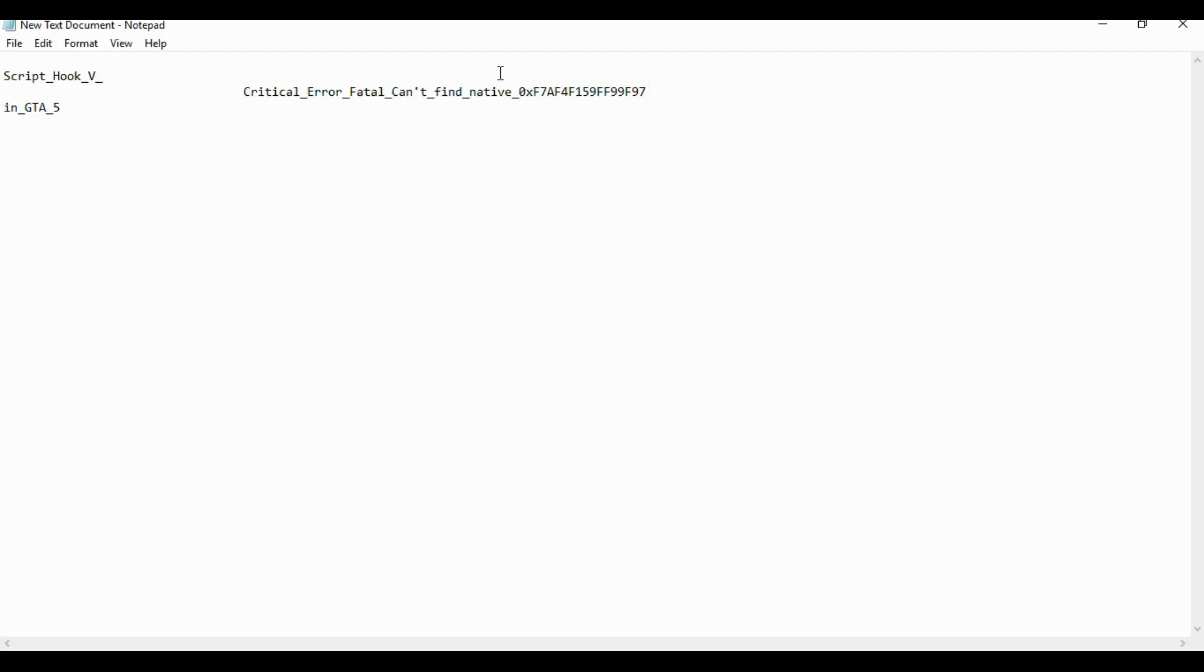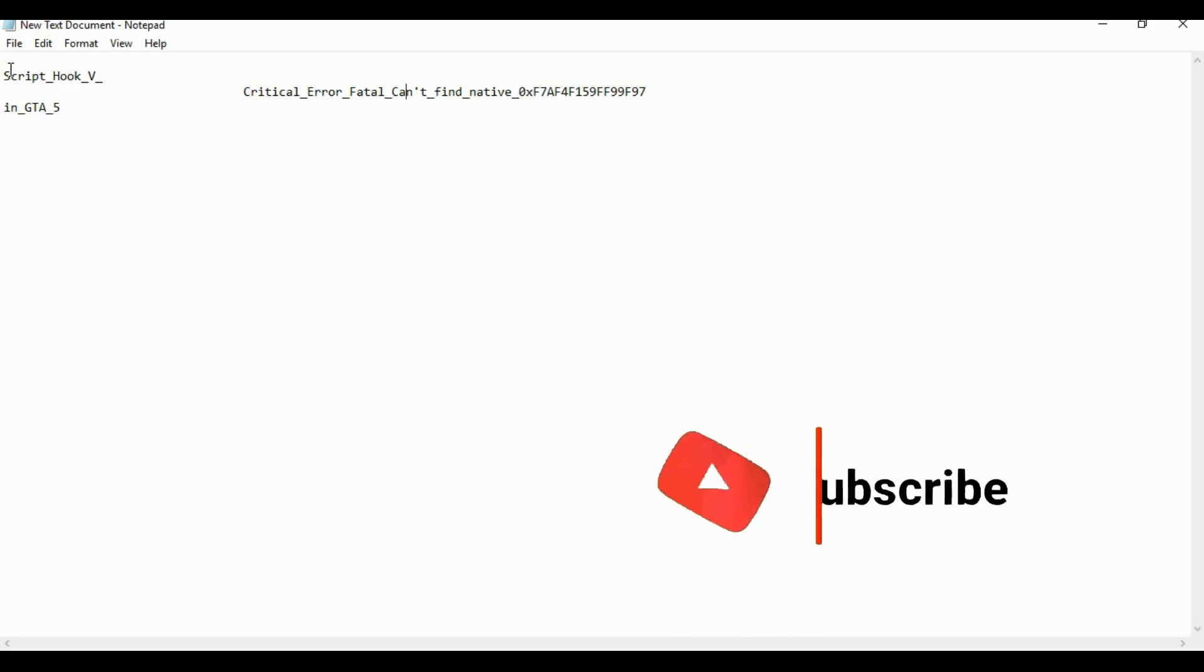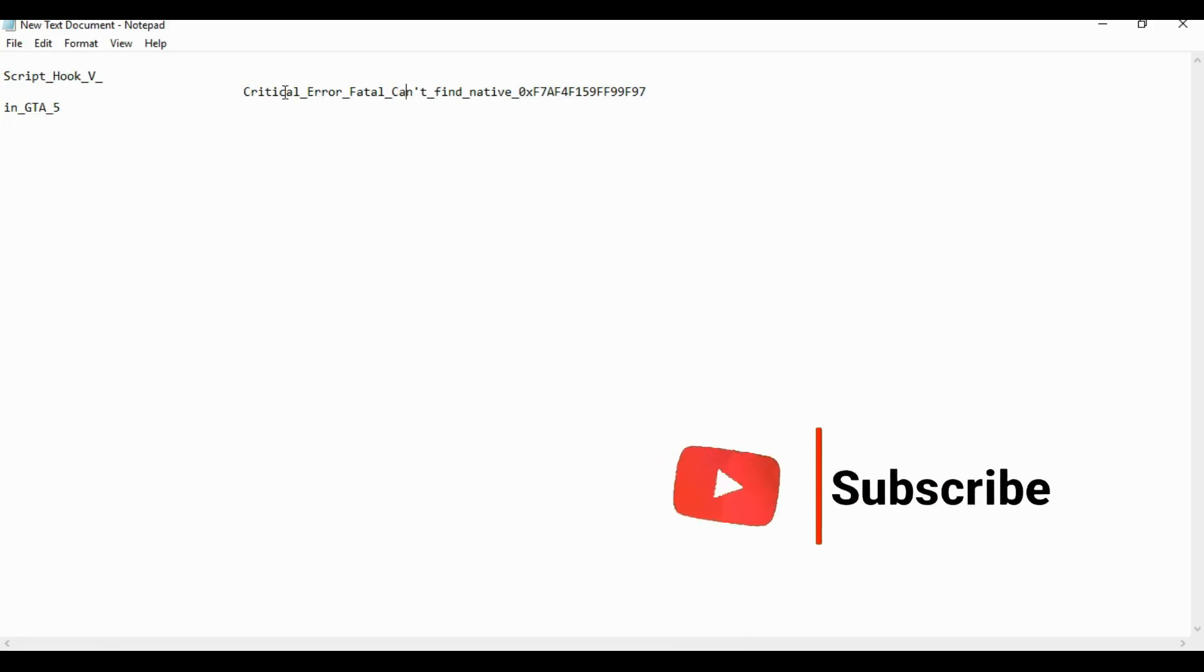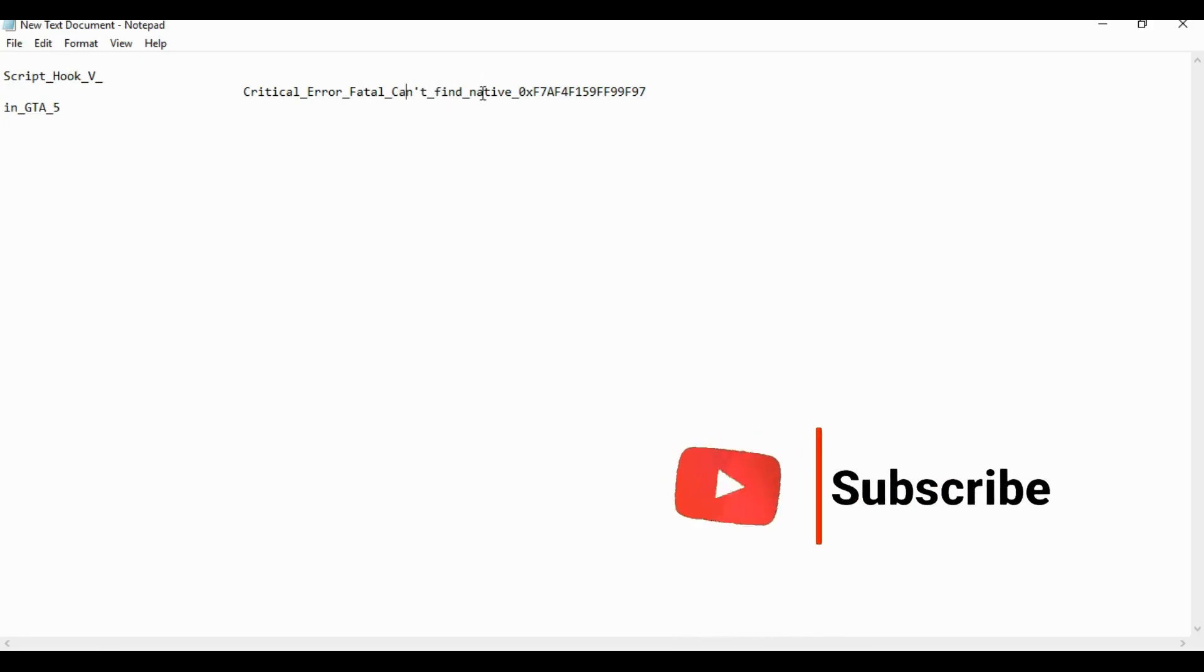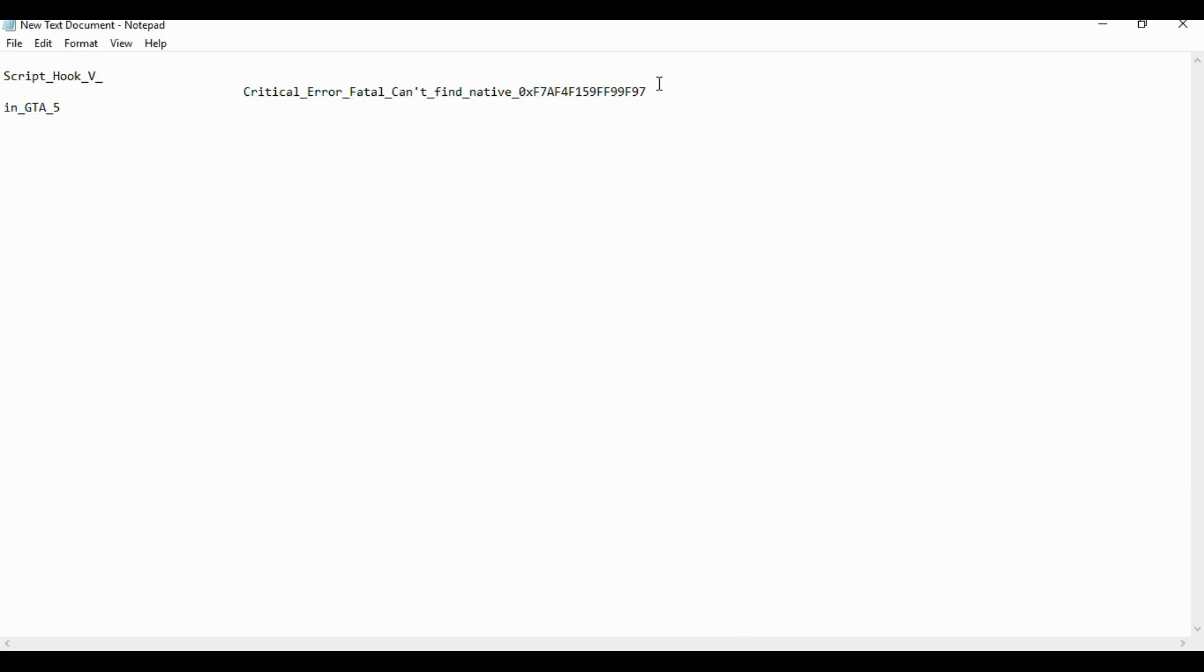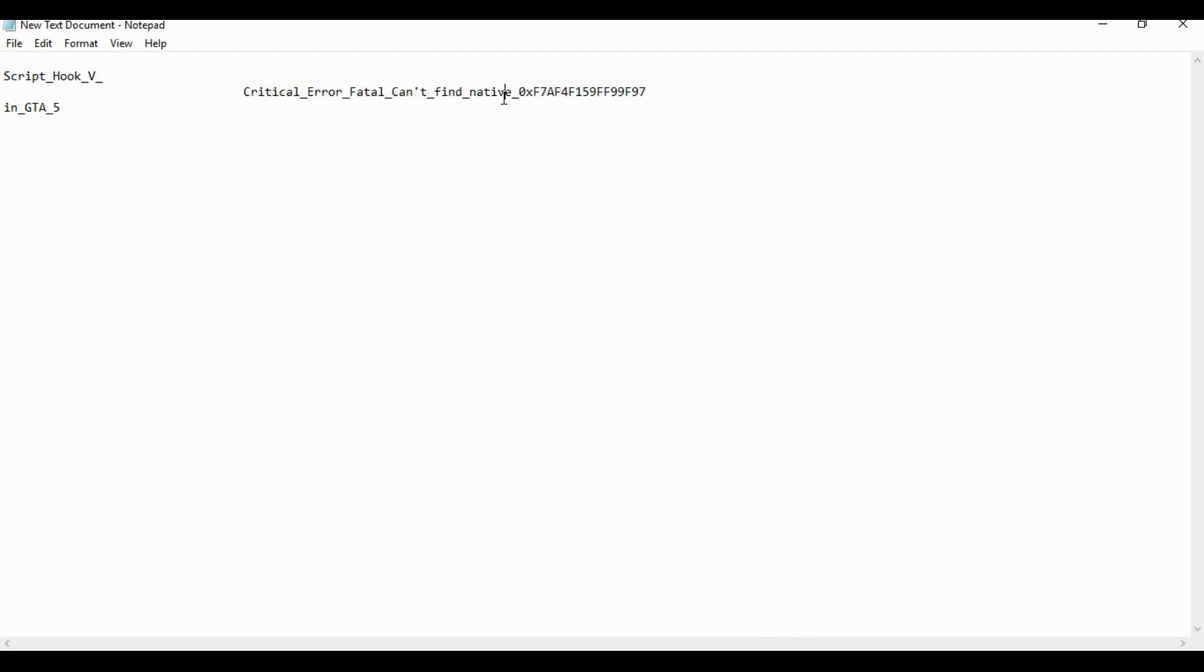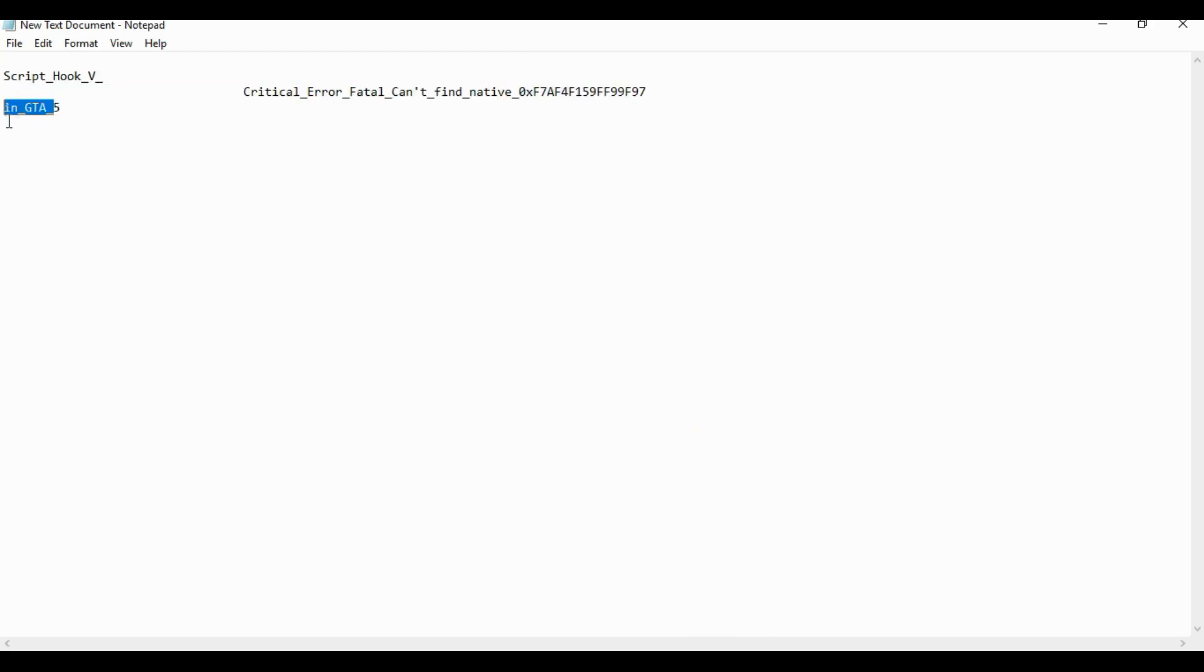I'm here to help you fix it. So you'll see it says Script Hook V Critical Error Fatal, can't find native 0xF7AF4F159FF99F97, with some numbers there. This is the best way to fix your GTA 5.